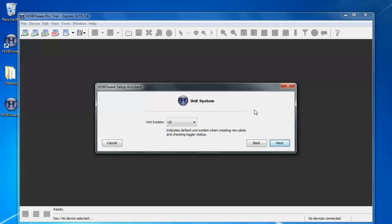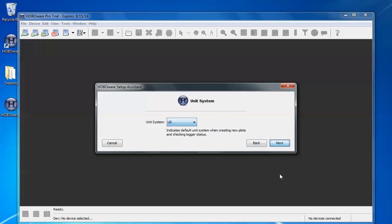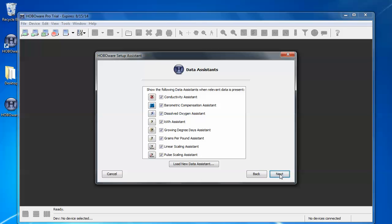Under default unit system by default it defaults to US units which are like feet or inches or PSI depending on what type of measurements you're making. SI or international units would be meters or millimeters or centimeters or kilopascals. Click next. Those can be changed also in preferences.